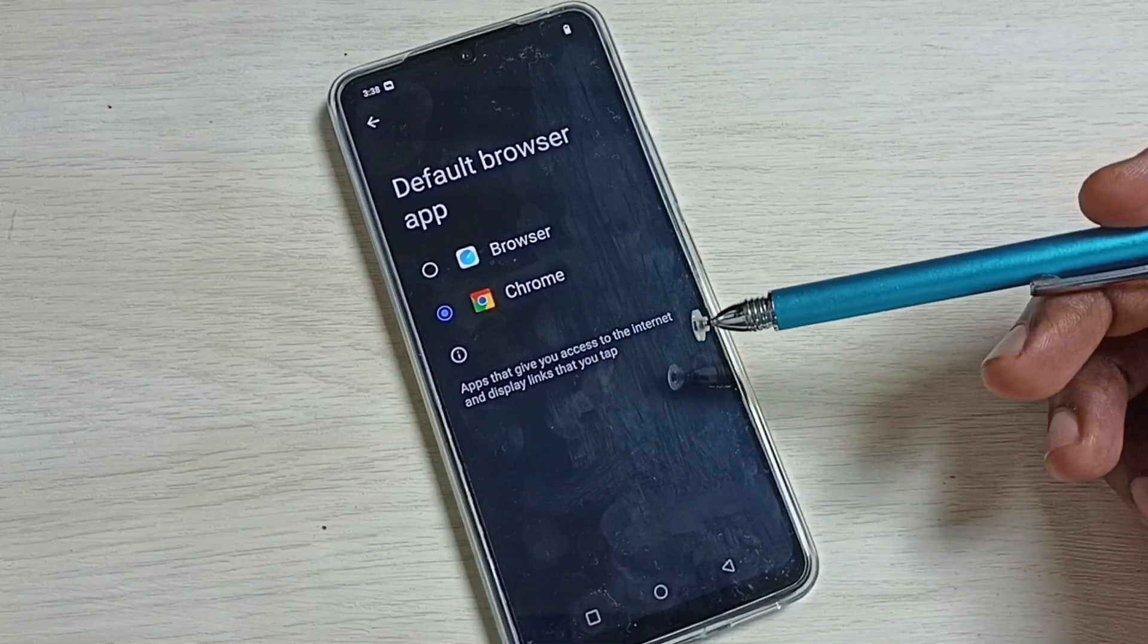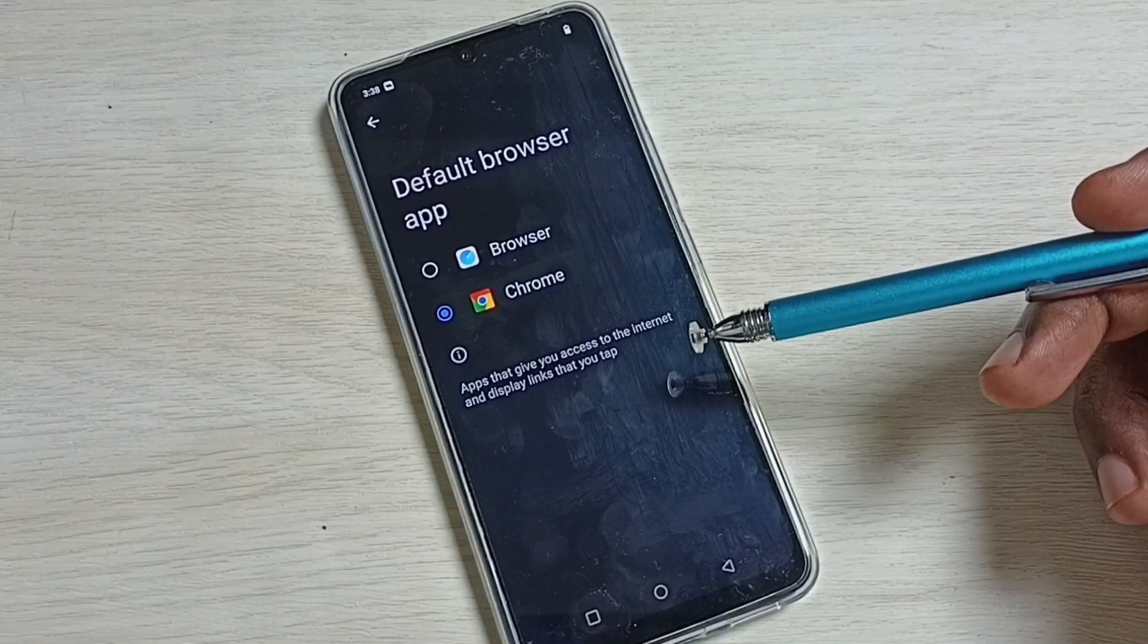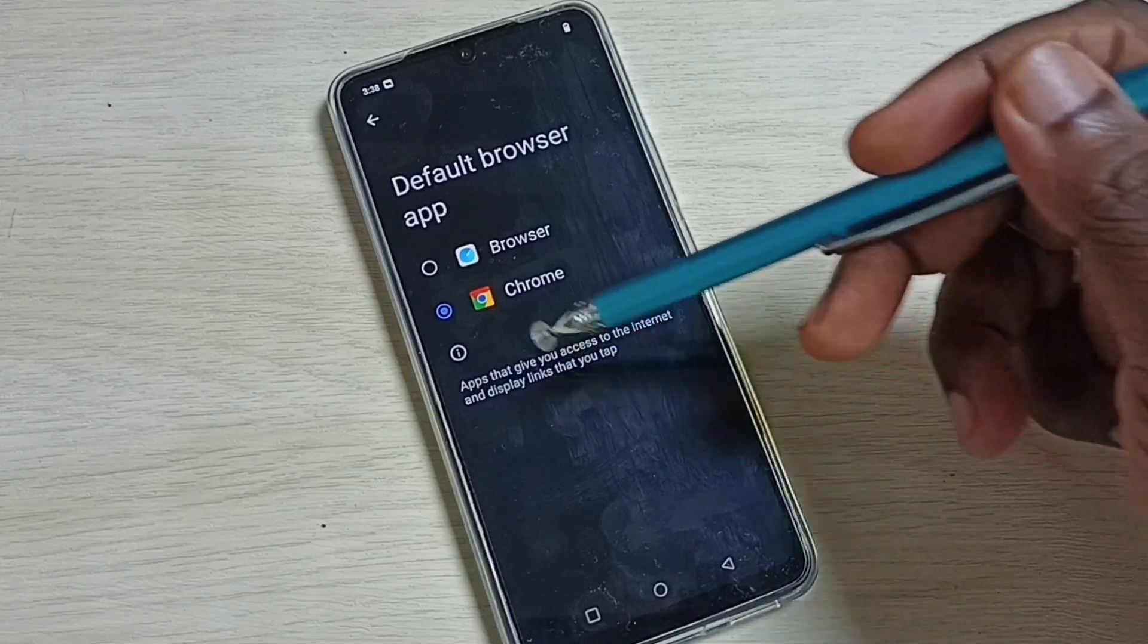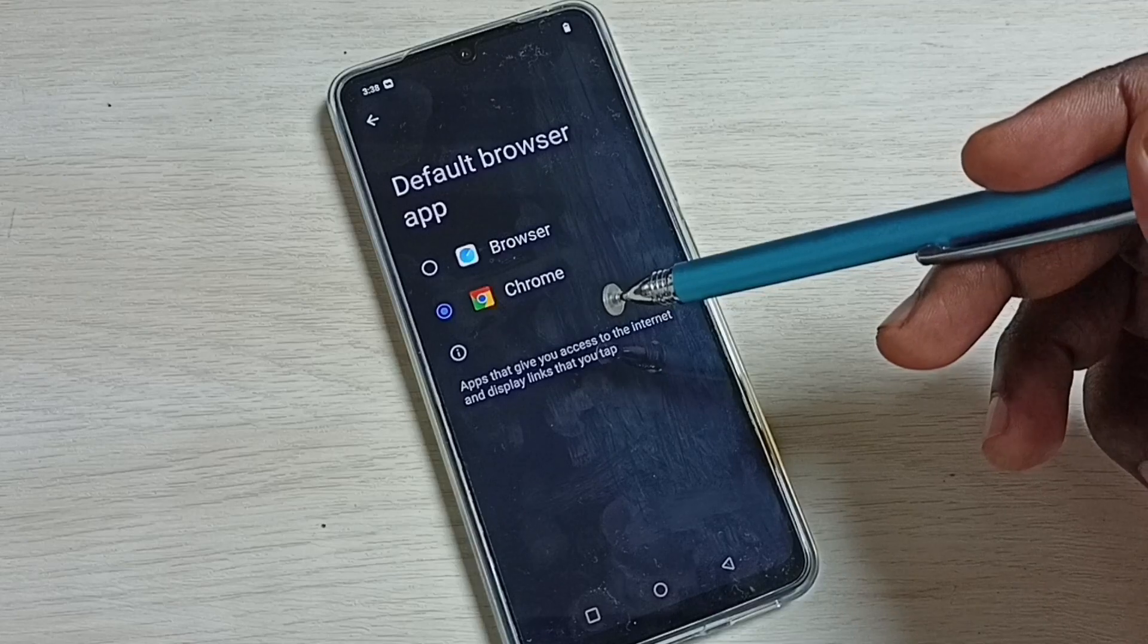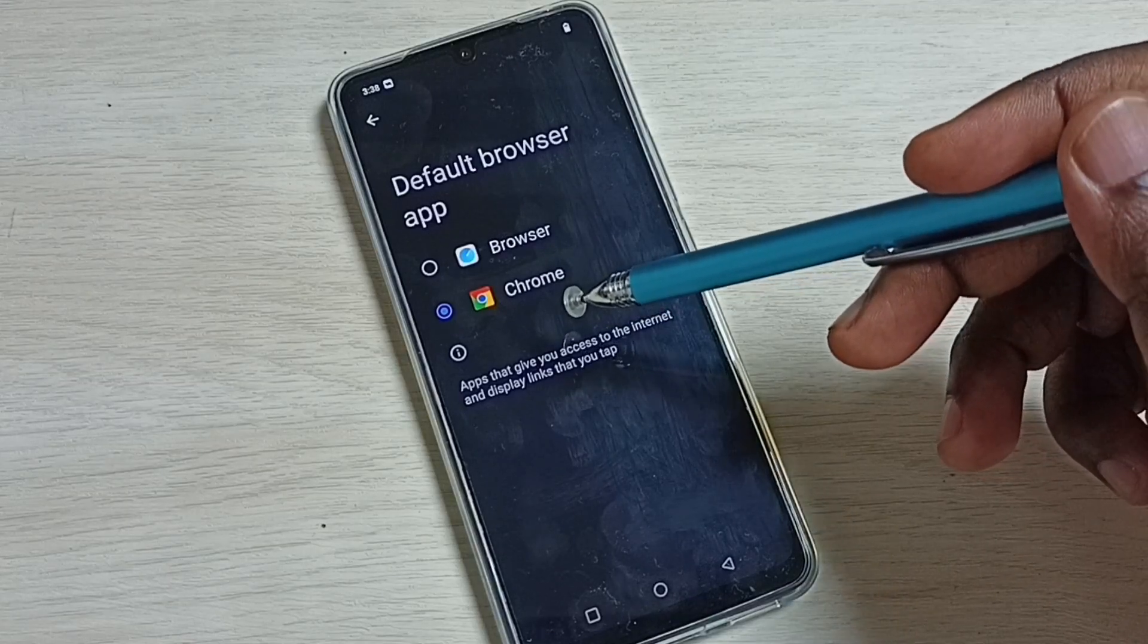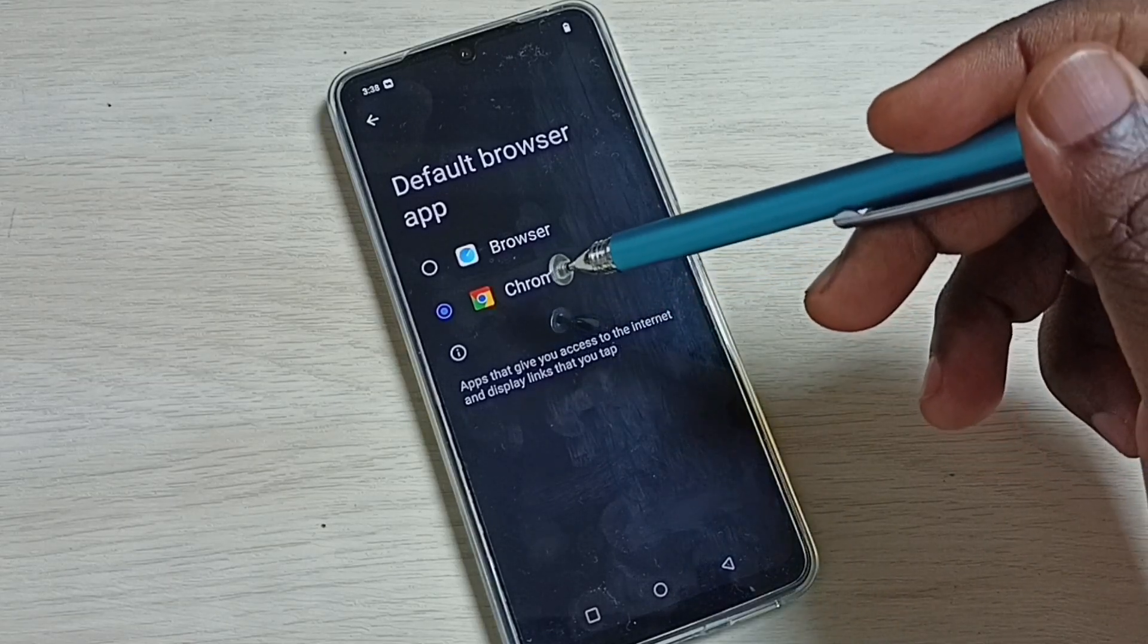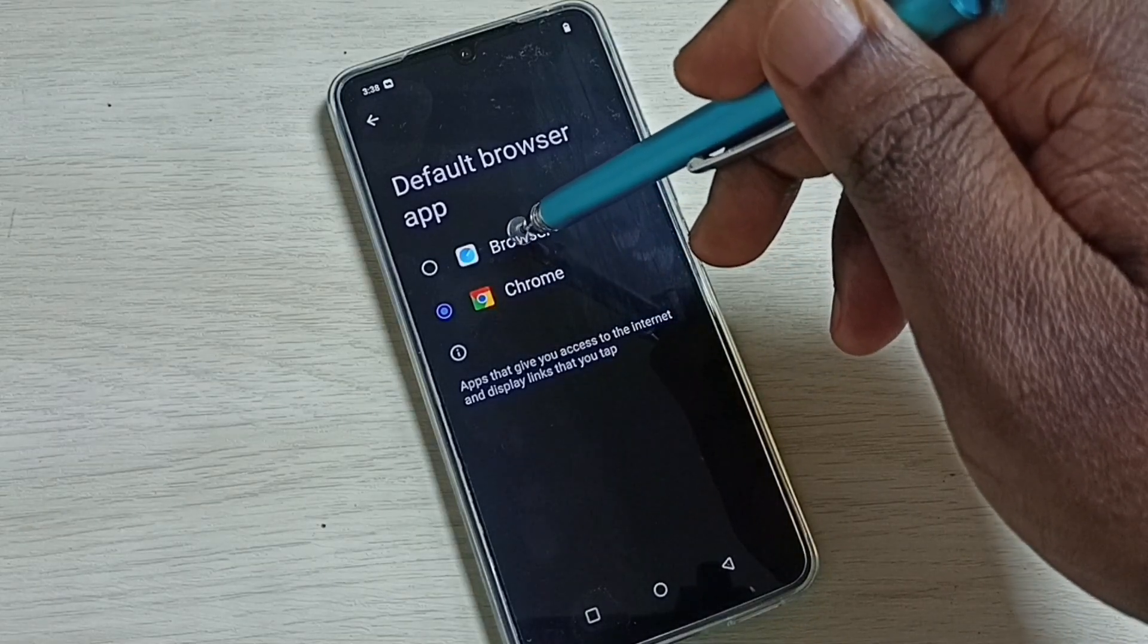If you have installed Firefox on your mobile phone, you would see Firefox also in this list. Right now the default browser app is Chrome. If you want to change this to Browser app, select the first app.